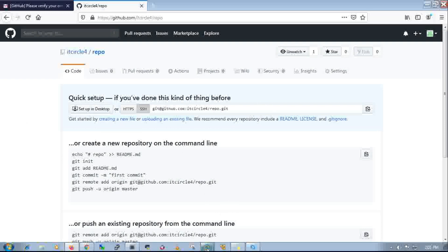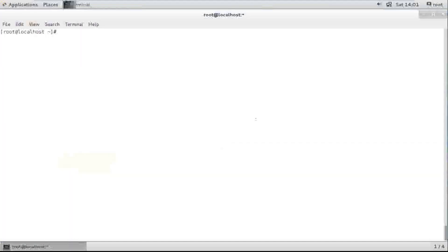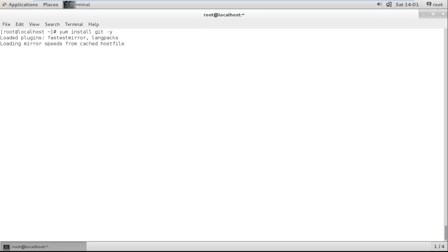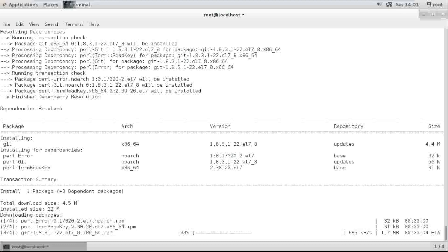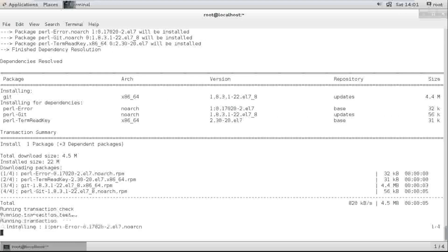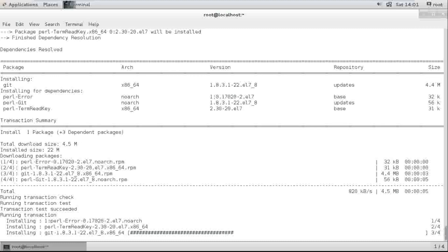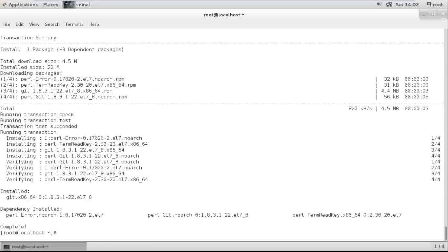Now I am installing Git on my Linux RHEL 7. I am just installing the Git package. Now it's done.